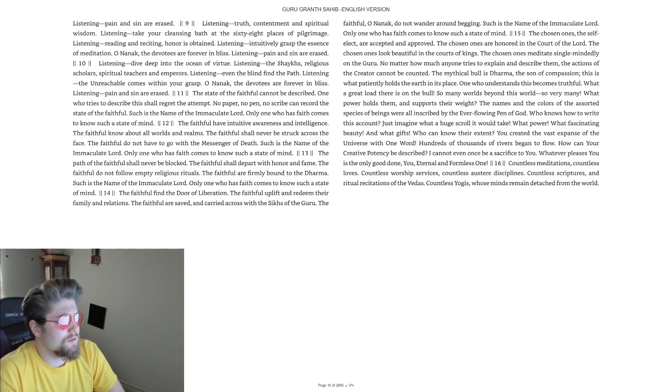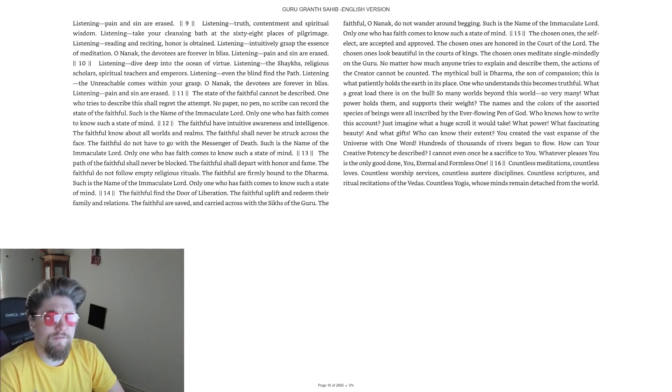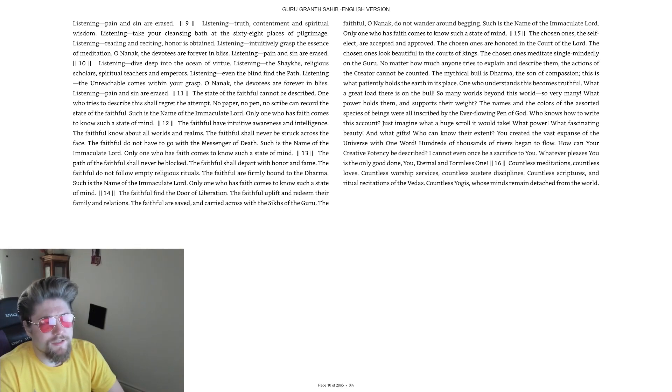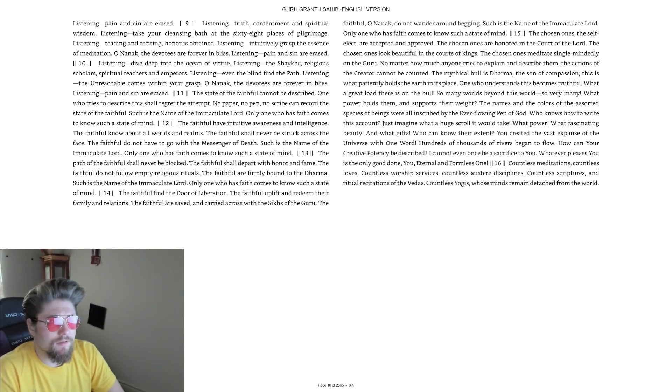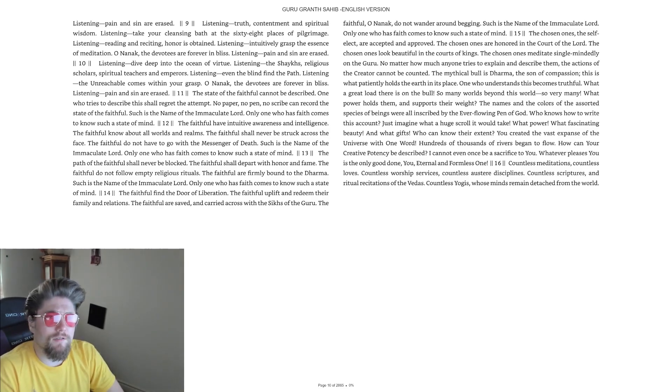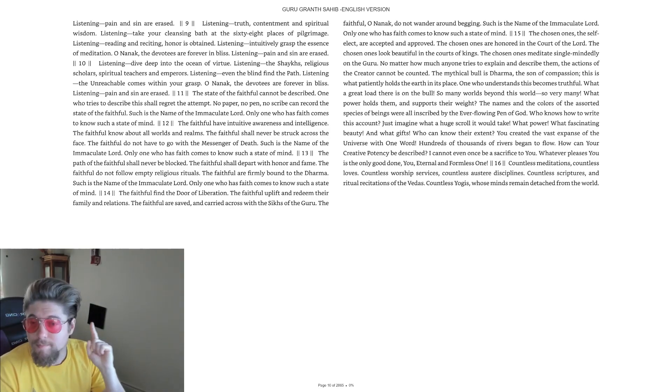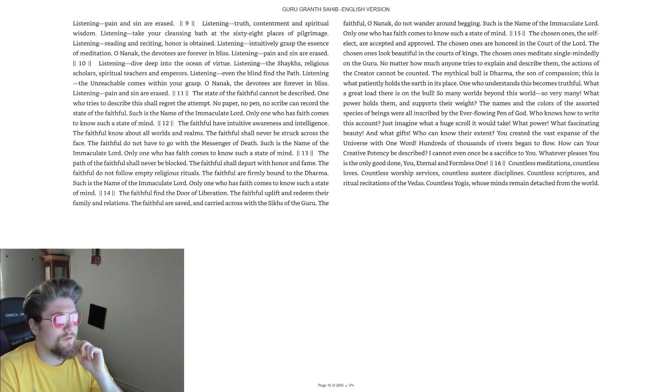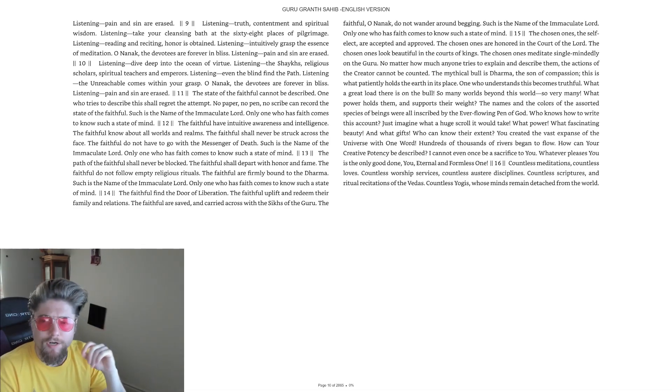This section says, 'Listening, even the blind find the path.' It reminds me of scripture that says, 'I will lead the blind by ways they know not.' This is an invitation to faith, and faith comes by hearing, by listening. Very interesting parallel structures.